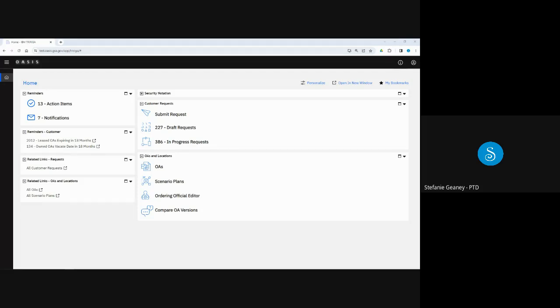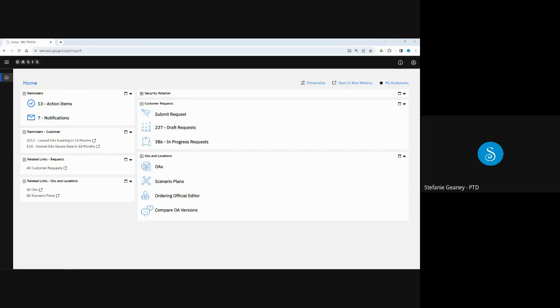Welcome to Occupancy Agreements in OASIS for Customers. This training is part of a series of modules developed specifically for customers in OASIS. In this video, we'll show you the new Occupancy Agreement or OA. Please ensure you've viewed the Introduction to OASIS and Pricing Policy Changes for Customers and OASIS Homepage and Navigation for Customers training modules before viewing this module.